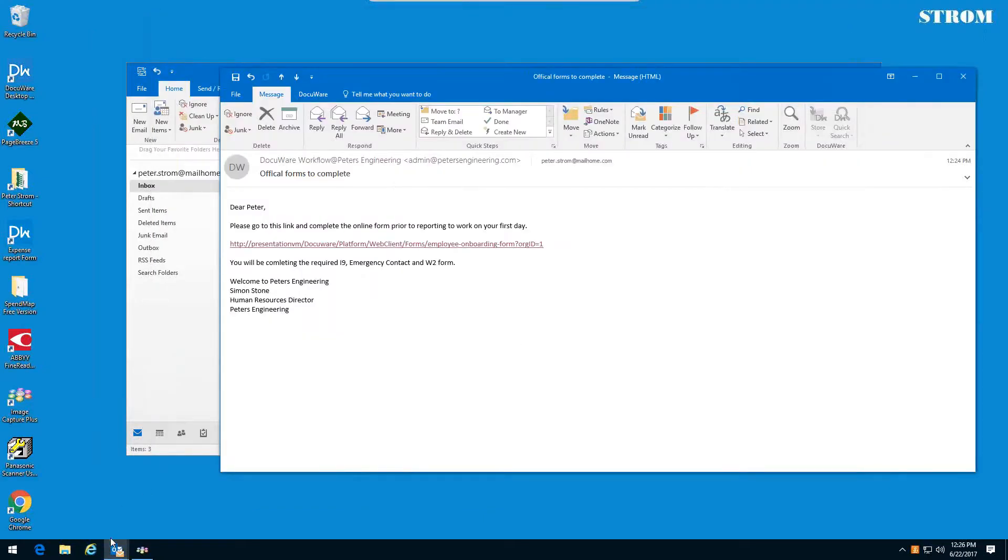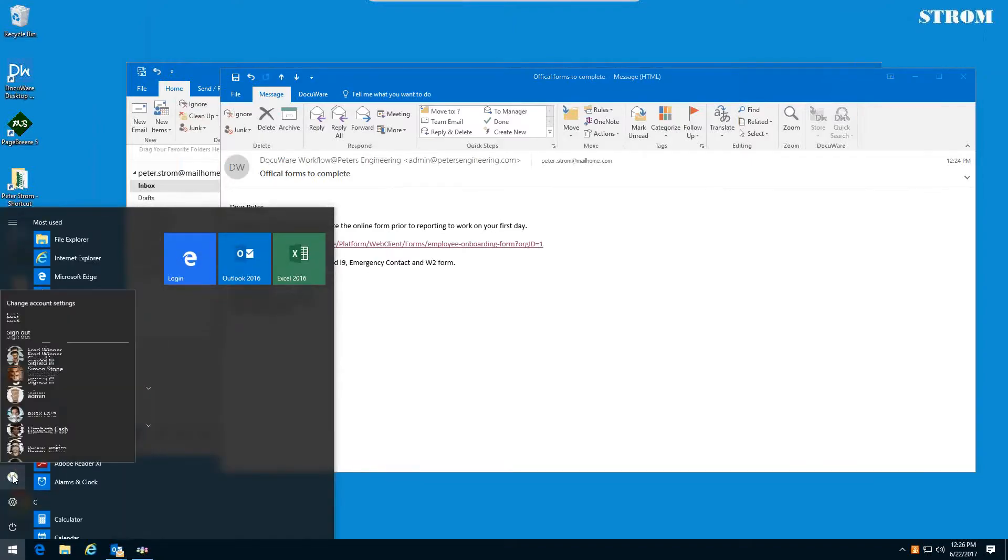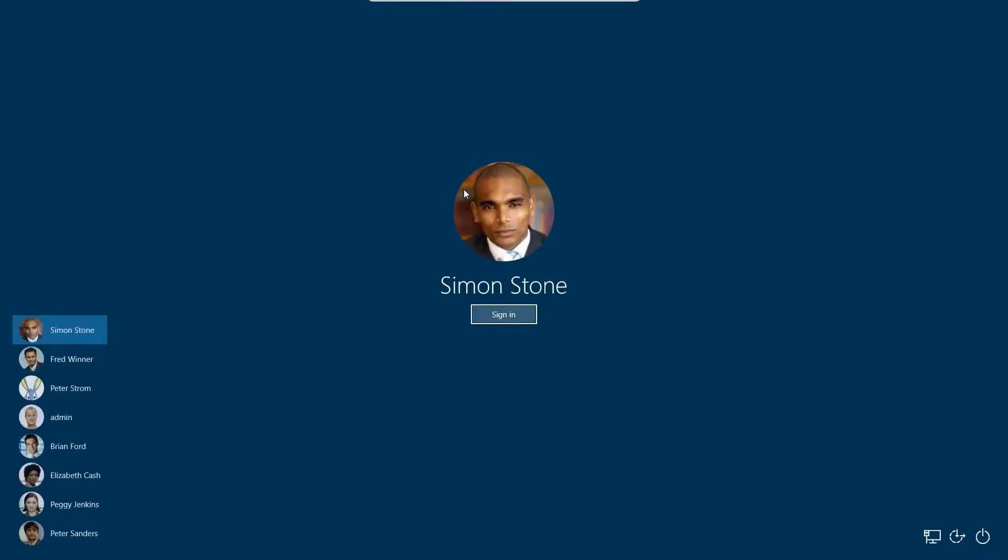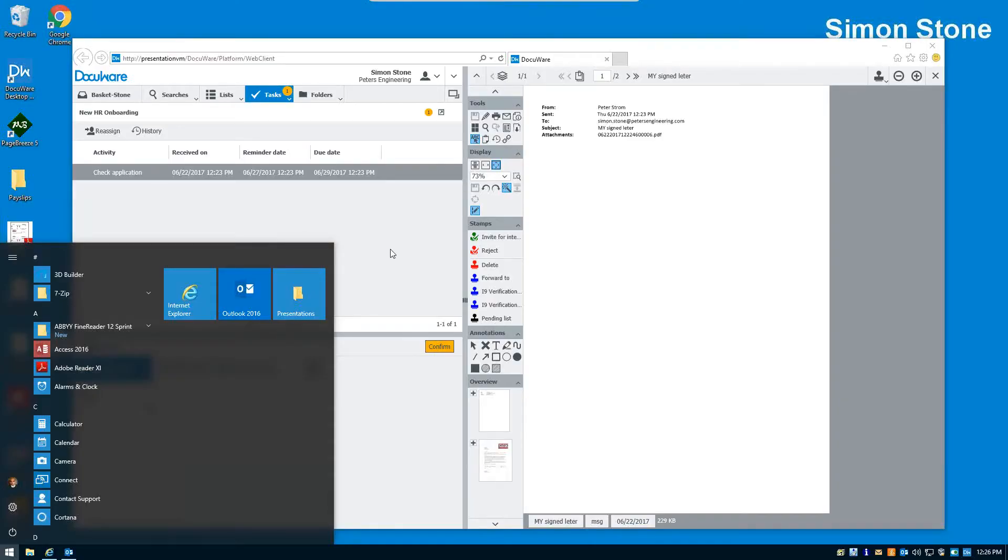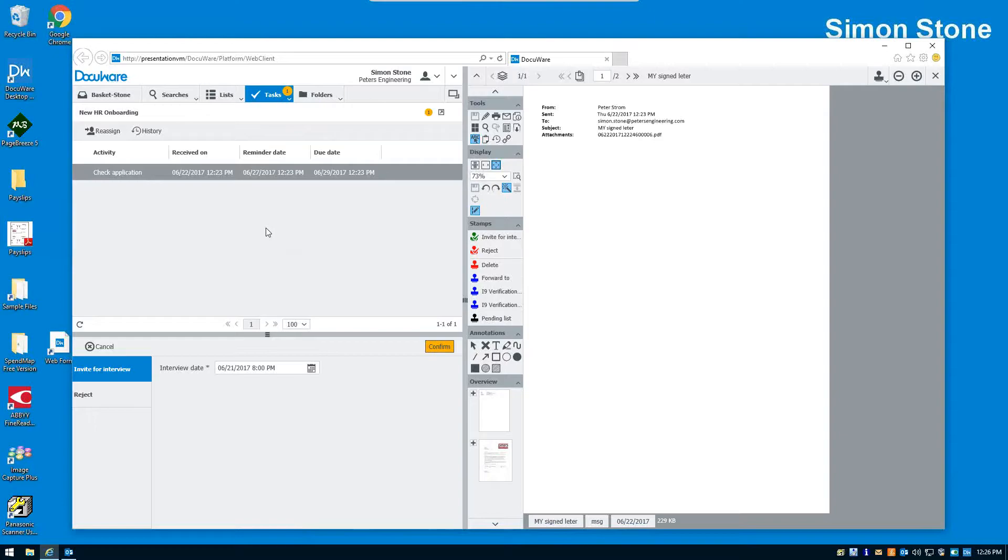Now, if we go back to Simon Stone, that document should be in there with I-9 information that he can go ahead and check. Hopefully it went in. There was an error there. So he didn't get it. Well, what happens is the I-9 is filled out completely. It gets submitted into the file cabinet. And they can then verify that the I-9 is complete and then the person can go ahead and start.